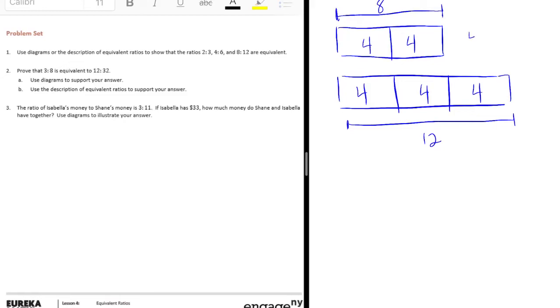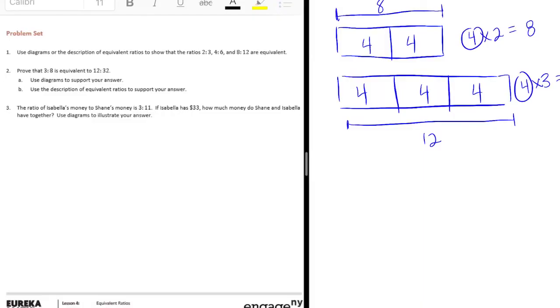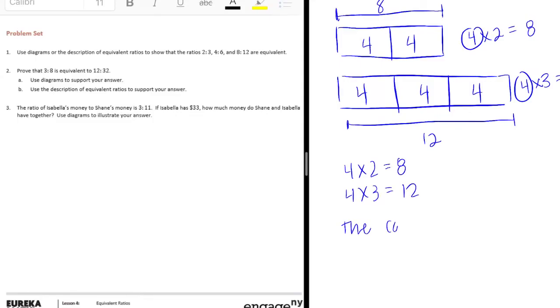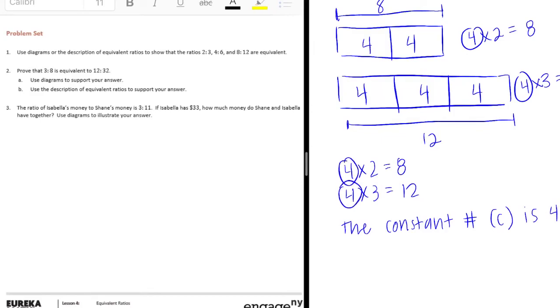So 4 times 2 is equal to 8, and 4 times 3 is equal to 12. So our constant here, we're multiplying by 4 each time, and if we wanted to describe it, let's say 4 times 2 equals 8, 4 times 3 equals 12. So the constant number, or C, is 4. There's 4 right here. We're multiplying them by the same number, so we get an equivalent ratio.